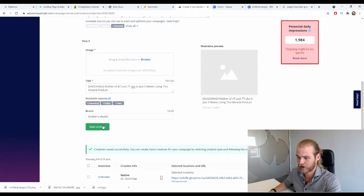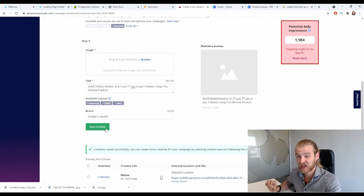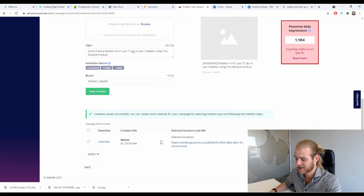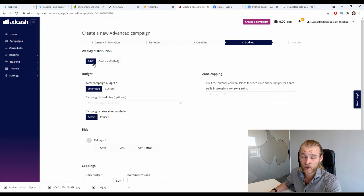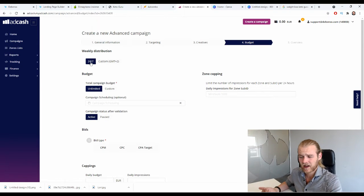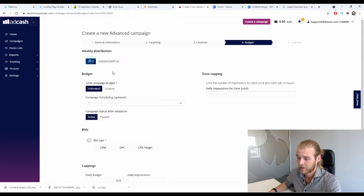You'll want to create multiple creatives — different images, different headlines — and mix and match to find those golden combinations that really work. For the budgeting settings, start with 24/7 weekly distribution to generate data for every day and hour. Later, once you have data, you can use scheduling to exclude days or hours that don't convert.